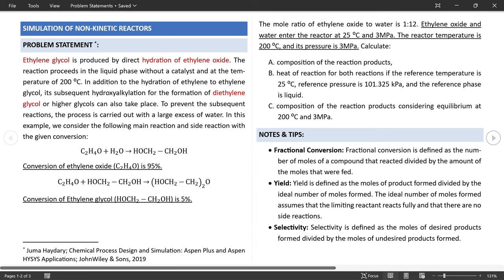Let's calculate the yield basis for all components in an Excel sheet and then enter those numbers into the input form of the yield reactor. Copy the results and paste the basis yield values into the yield reactor. There is no inert component for this simulation, and we are ready to run.